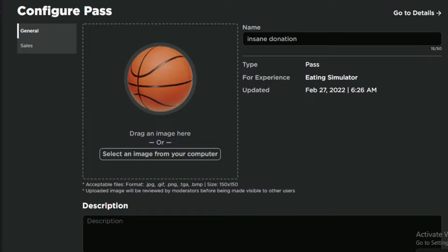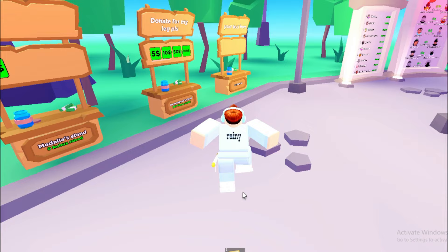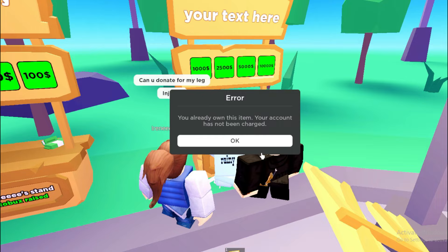Alright, now that we're in the game, we're going to go on to a stand. Hopefully I could show you the 10k donation stand. Hold E, and now that we're here we can see our 10k donation stand which is actually insane.